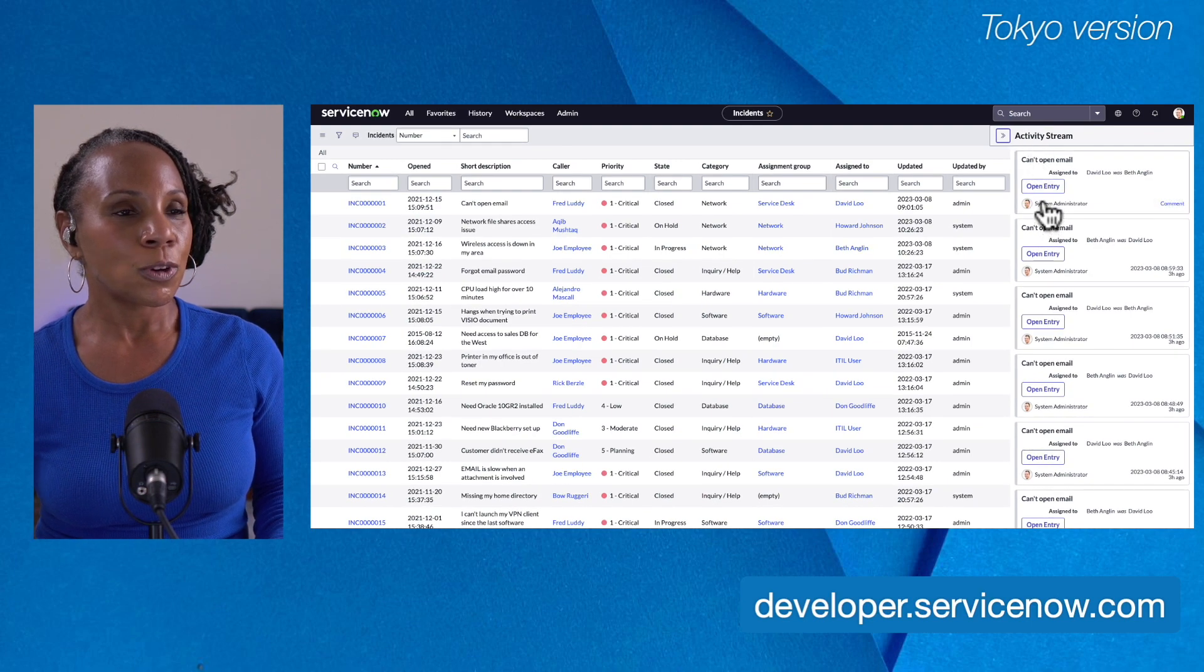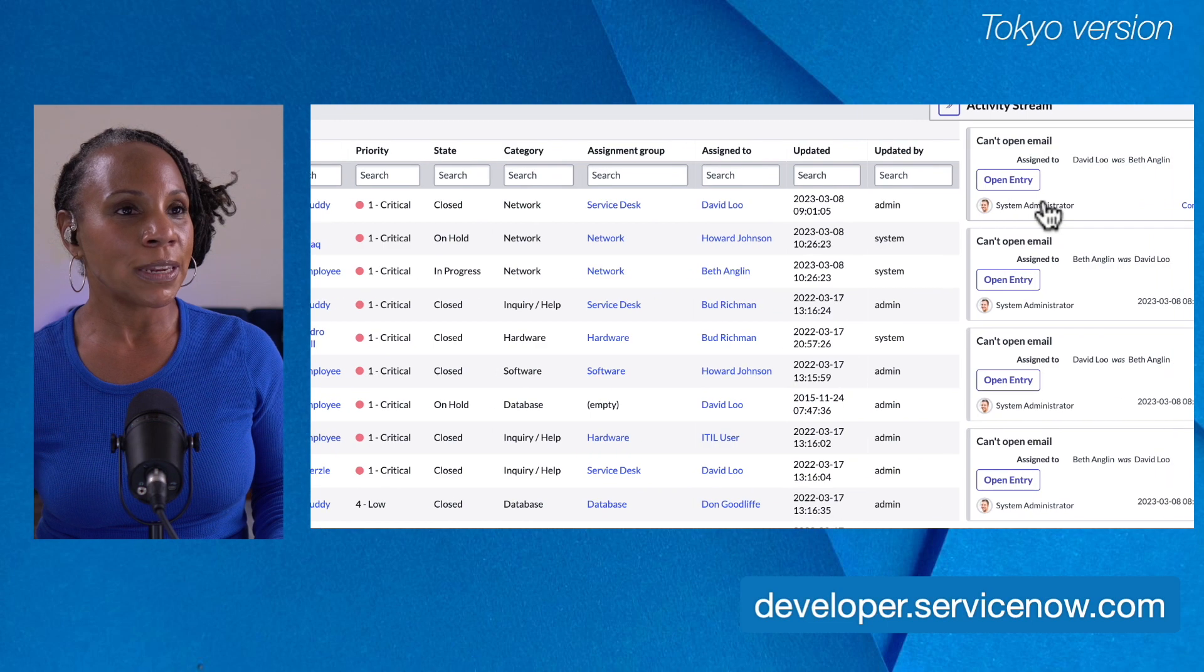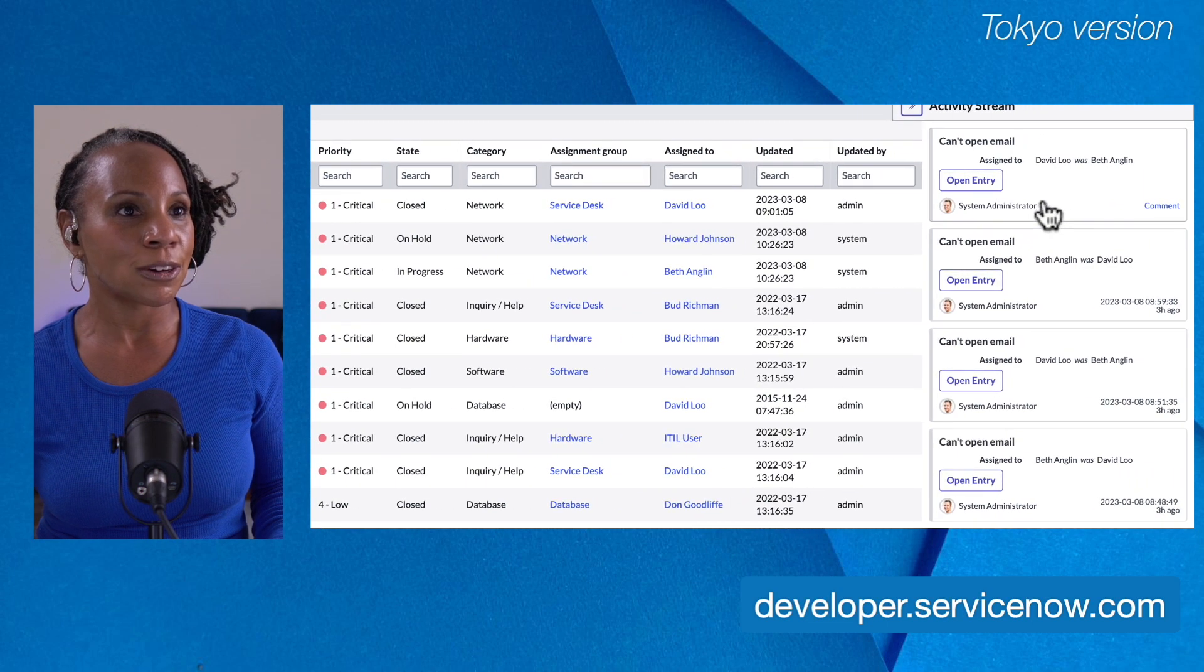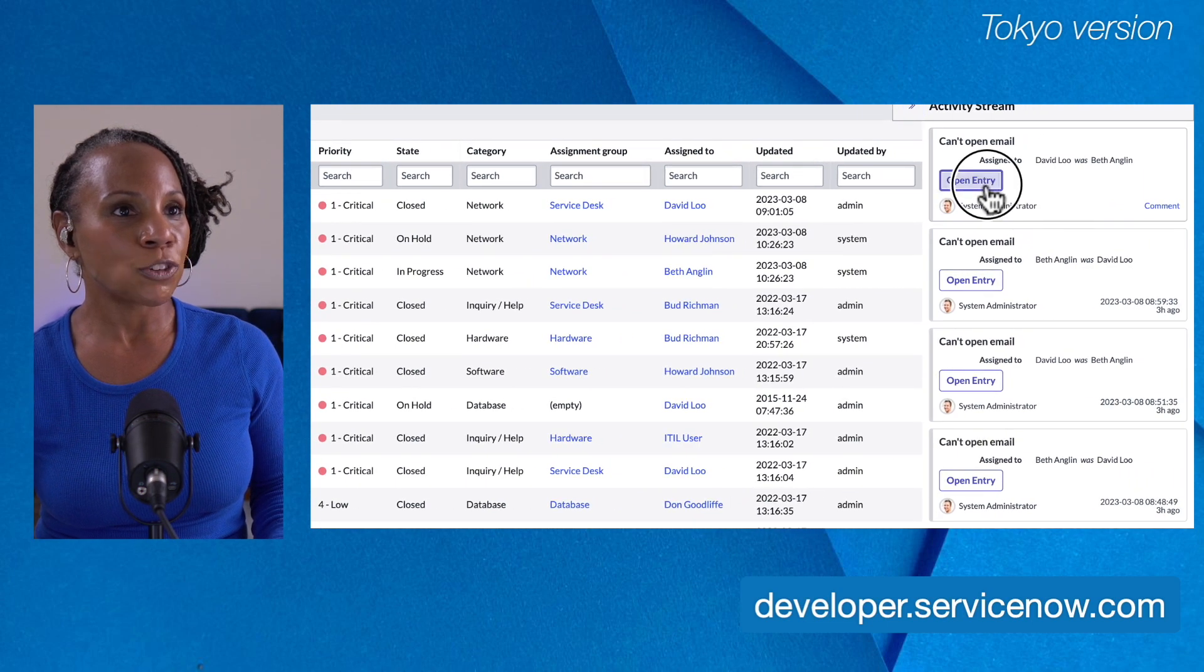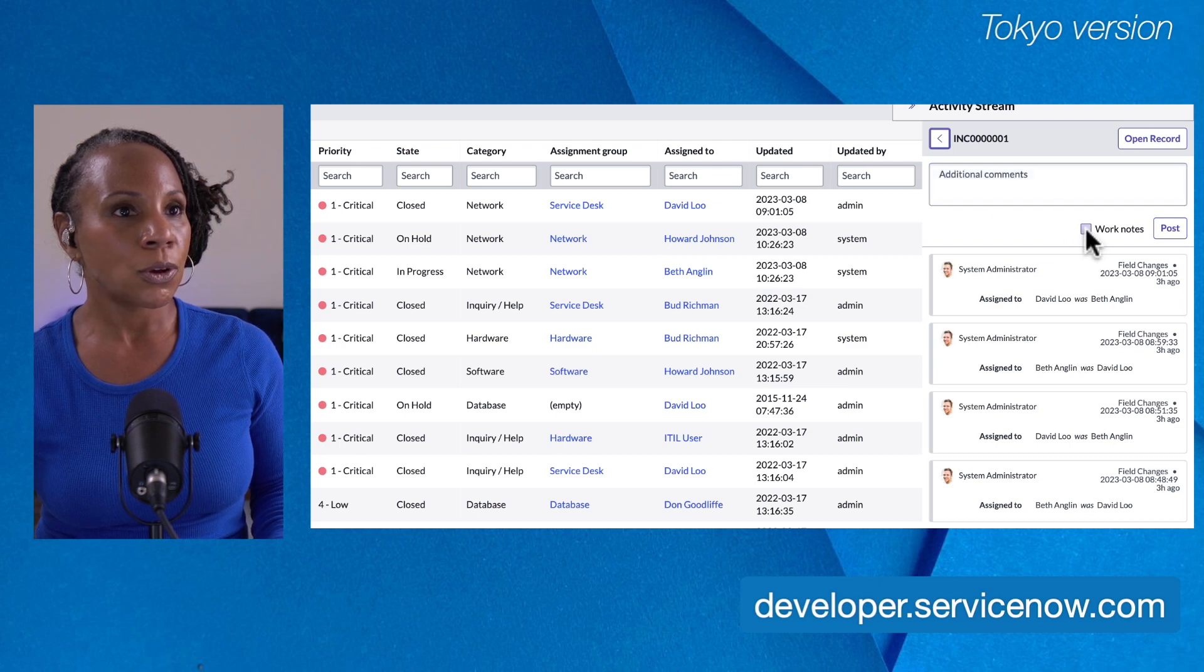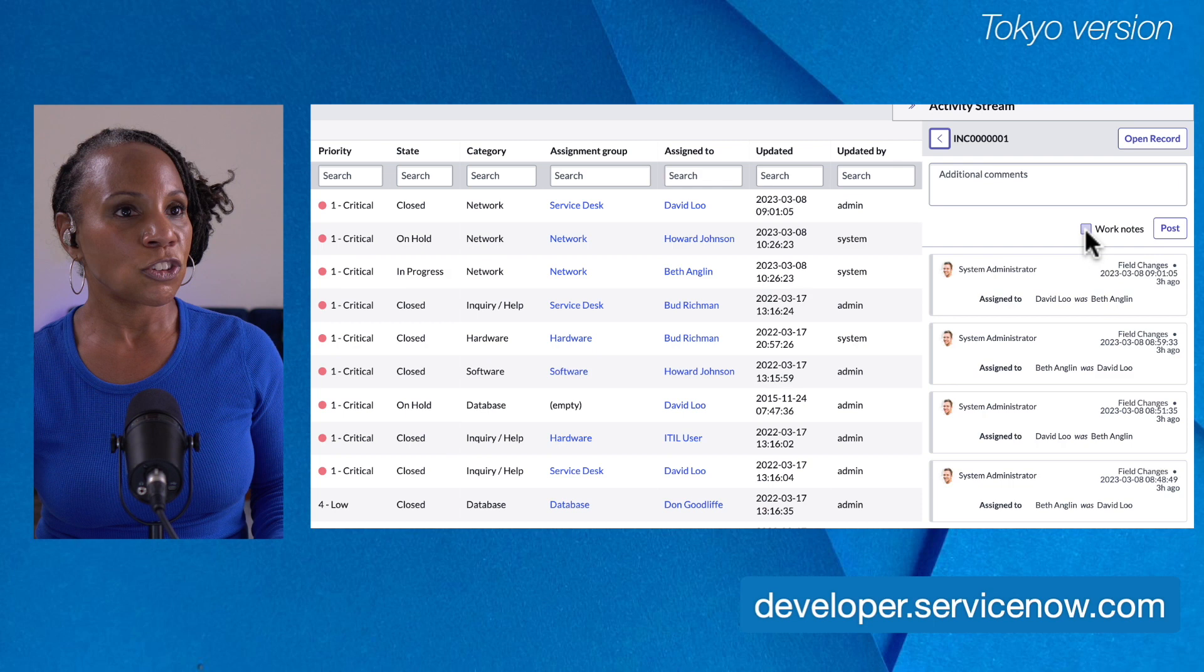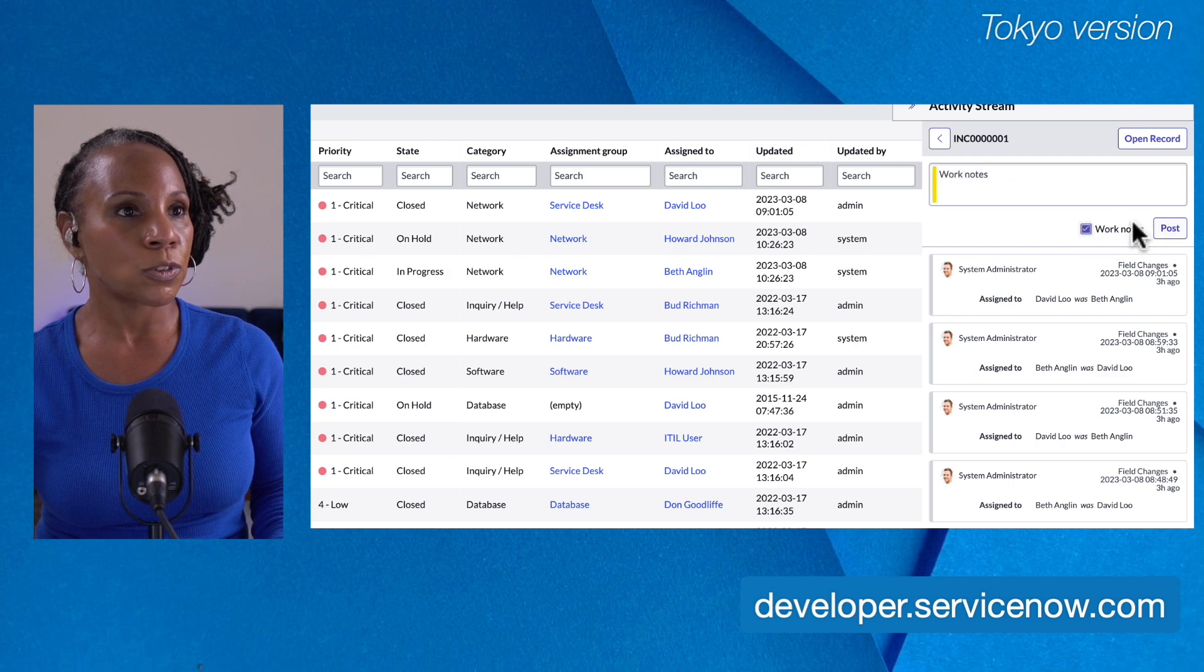We'll select the open entry. Let's zoom in just a bit here. We'll select the open entry. Here we have the option to add a comment or we can select the checkbox to make this a work note and post.